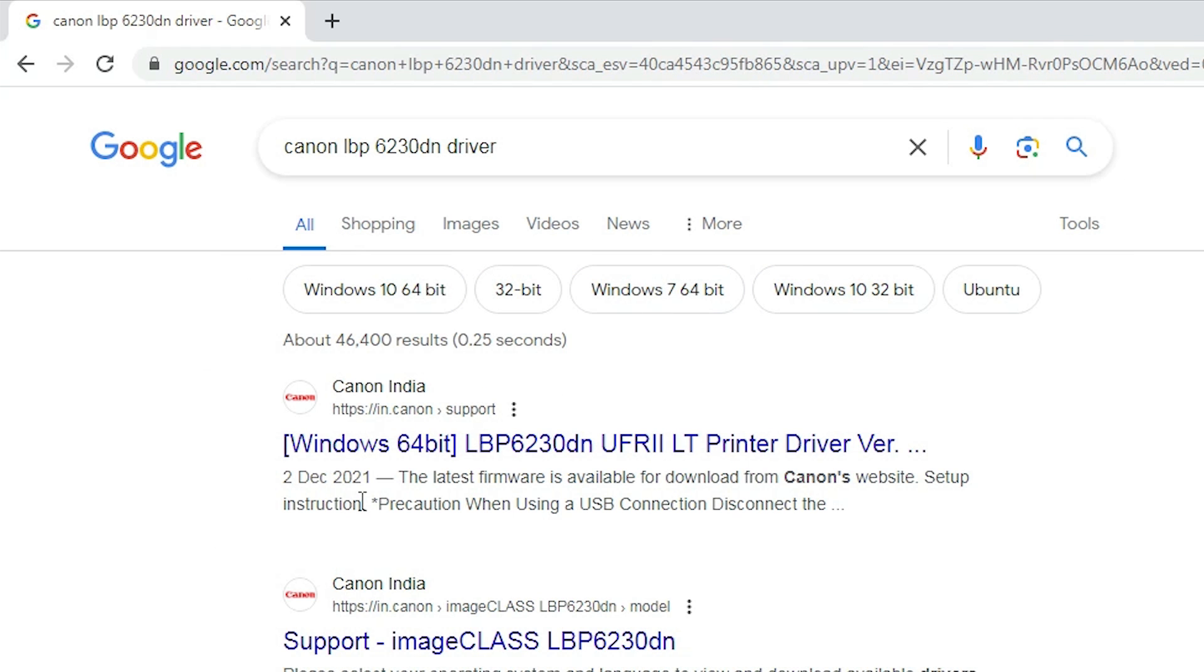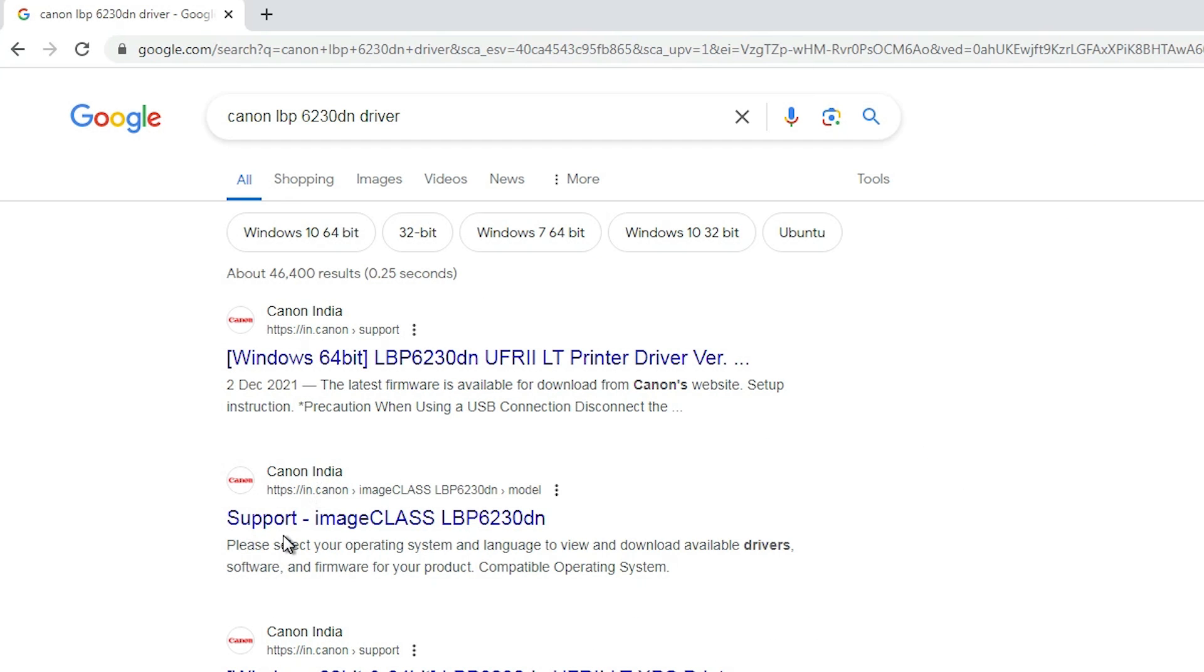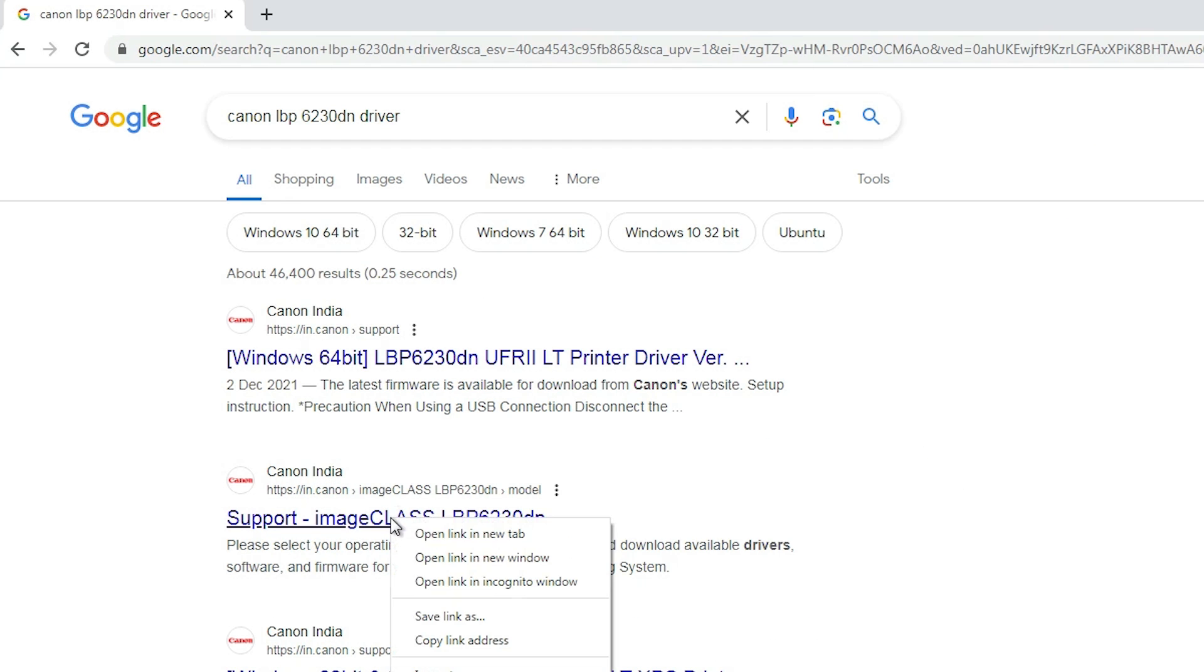First link is from Canon but it only supports 64-bit. So go to the second link, support image class, then your printer name. Open that link.